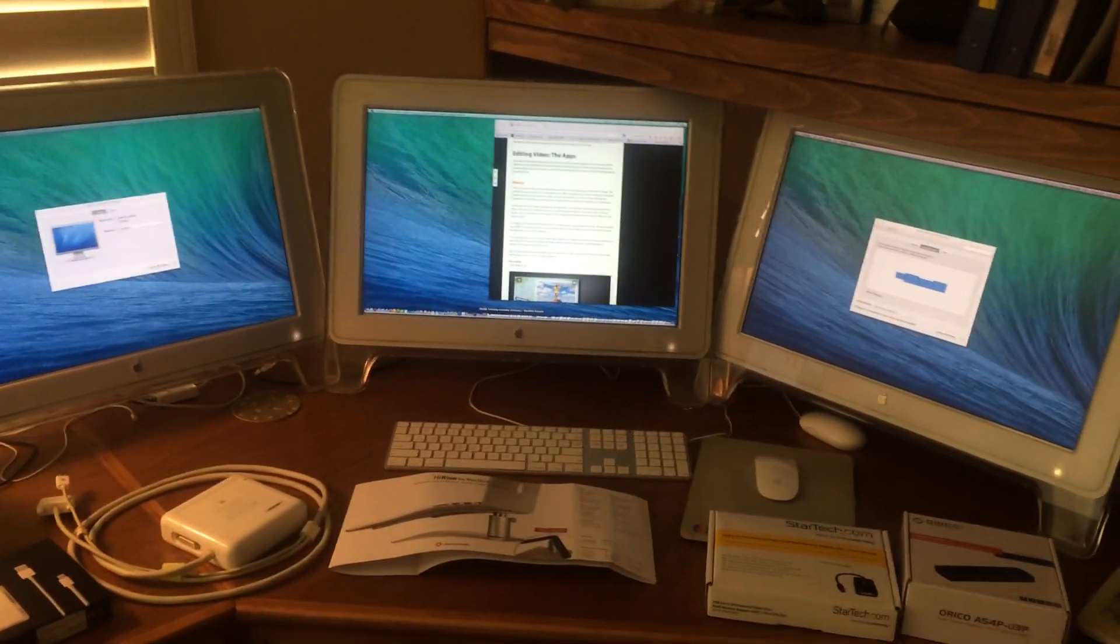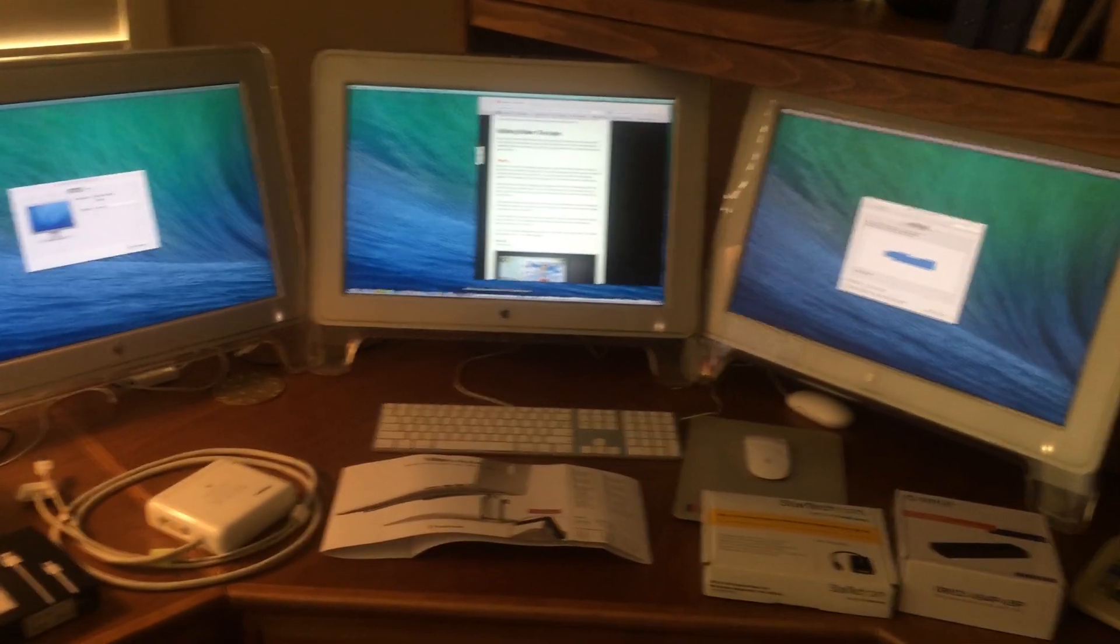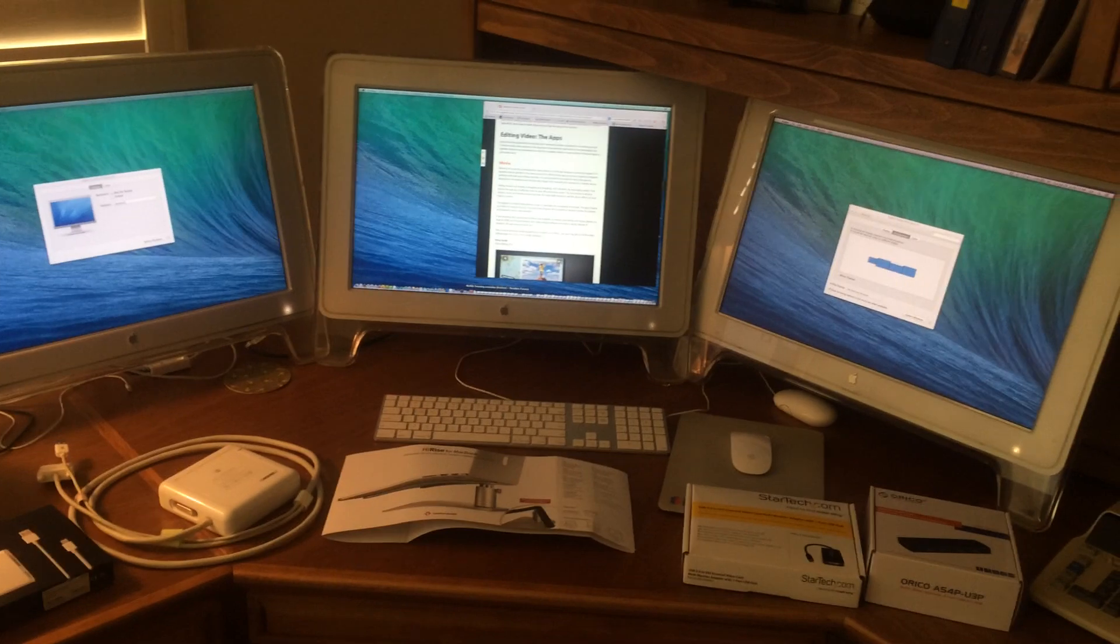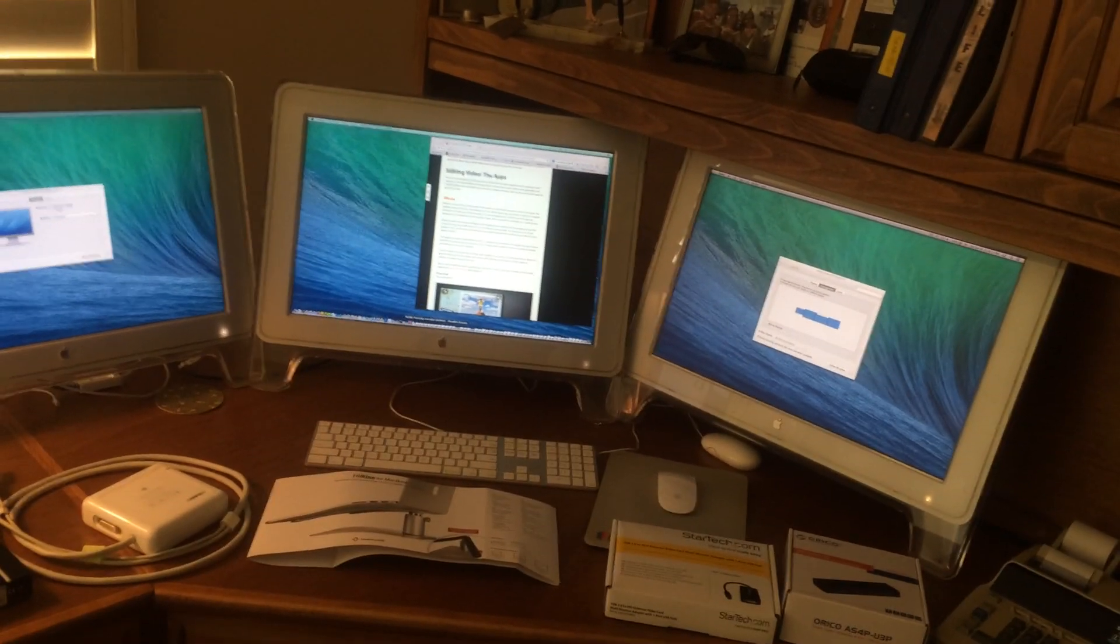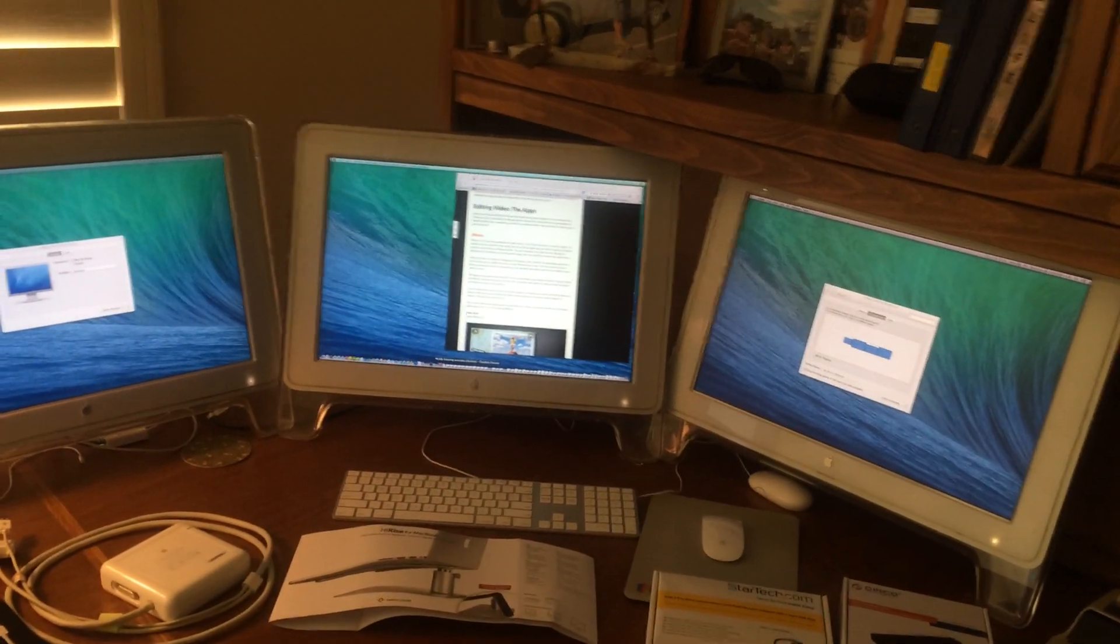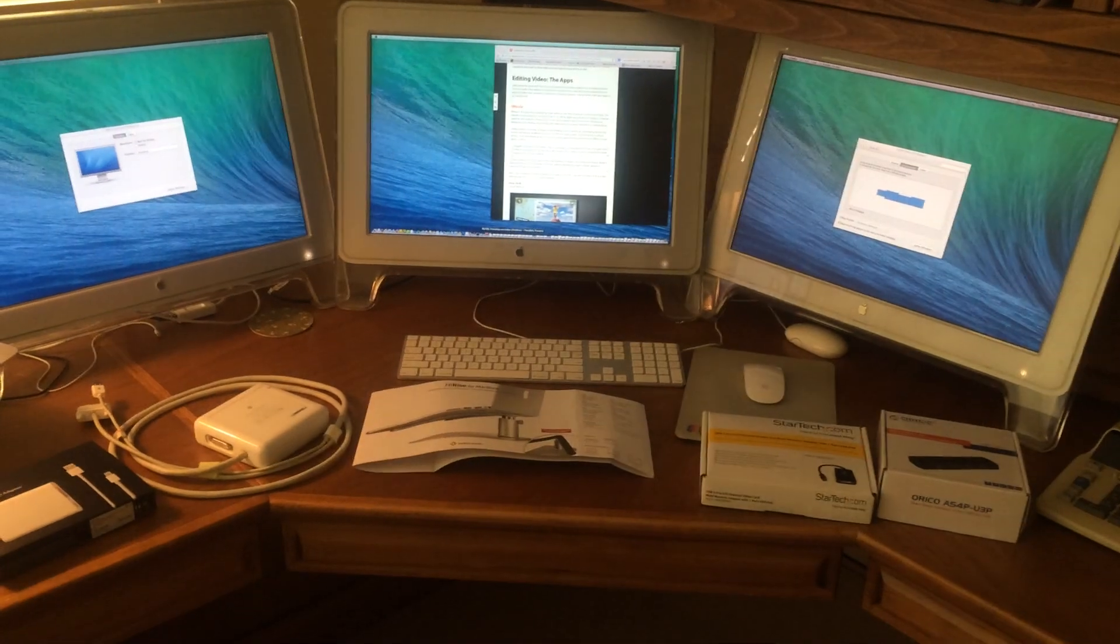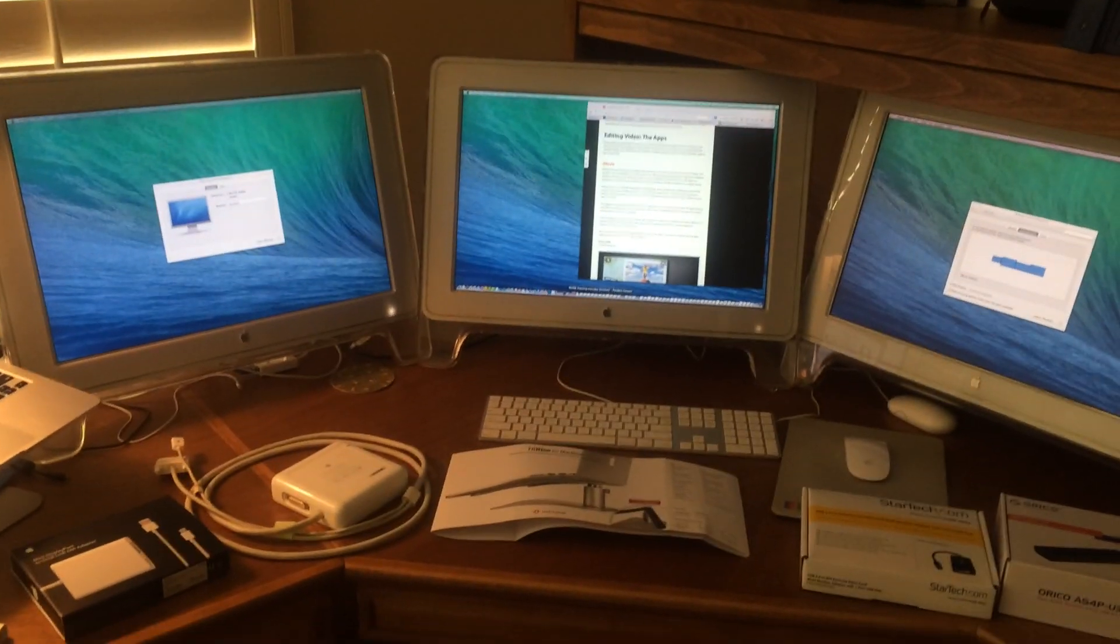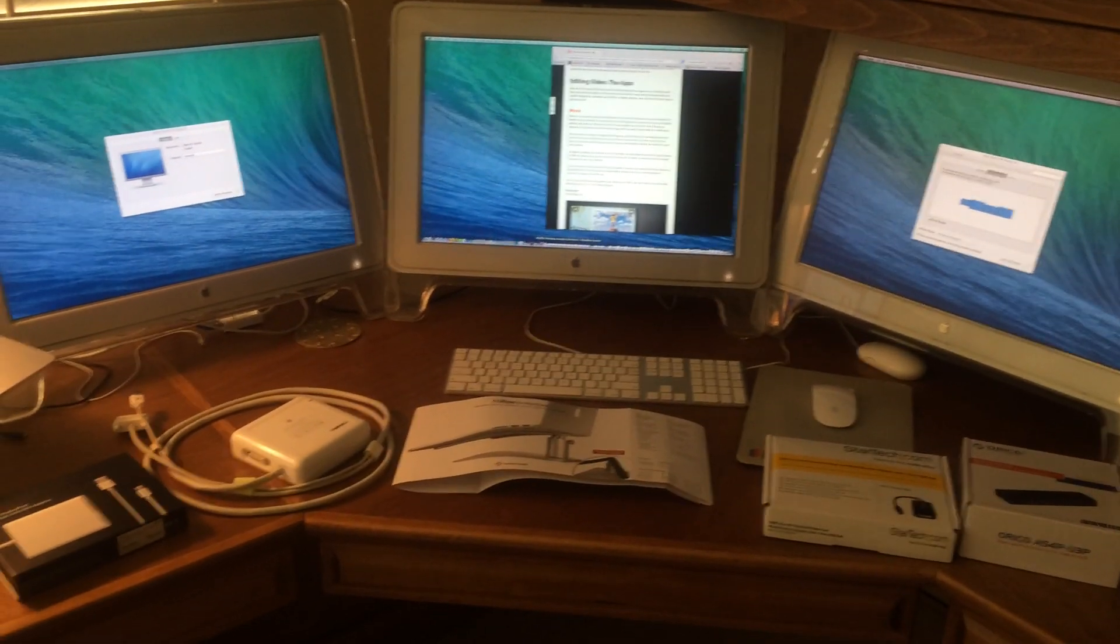In that cord it carries analog and digital video, it carries USB, and it is the power cord. Of course, you need a computer with an ADC plug and nobody makes those anymore. The last time Apple made one I think was a single processor G5 desktop computer introduced at the end of 2004 and discontinued in the middle of 2005.